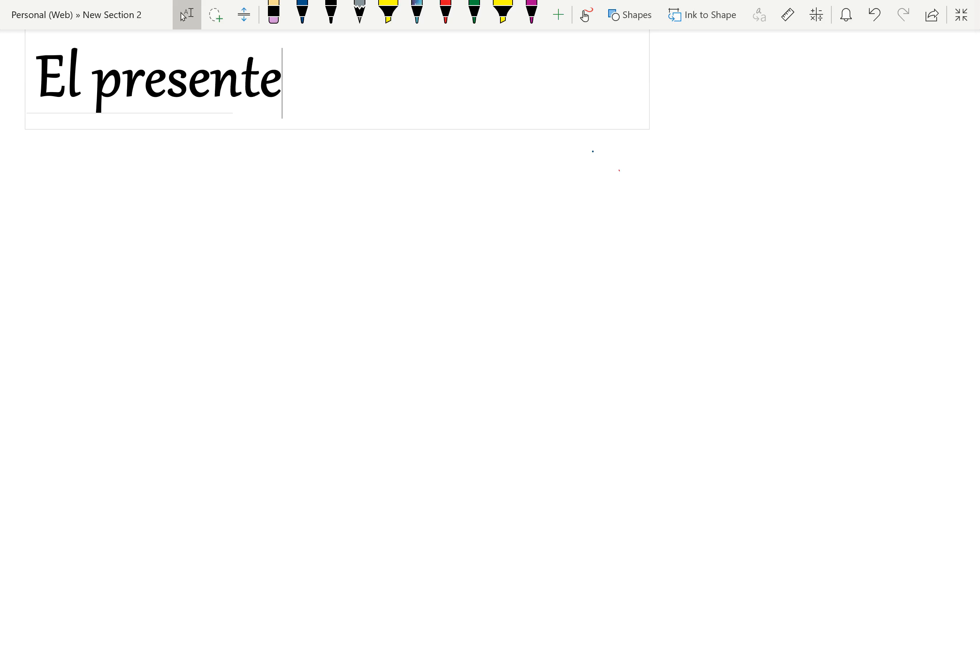Hola, and today in Dr. Duck's Quick Spanish we're going to be talking about the present tense. This is going to be a longer video because I'm going to cover the entire present tense and all of the exceptions I can think of.